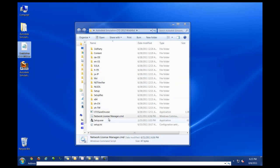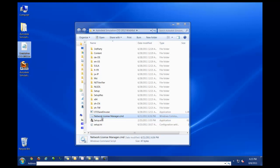So first, what we'll need to do is install the license manager. To do that, we'll browse to the extracted files from the download or right from within the DVD. We'll double click on the networklicensemanager.cmd file.